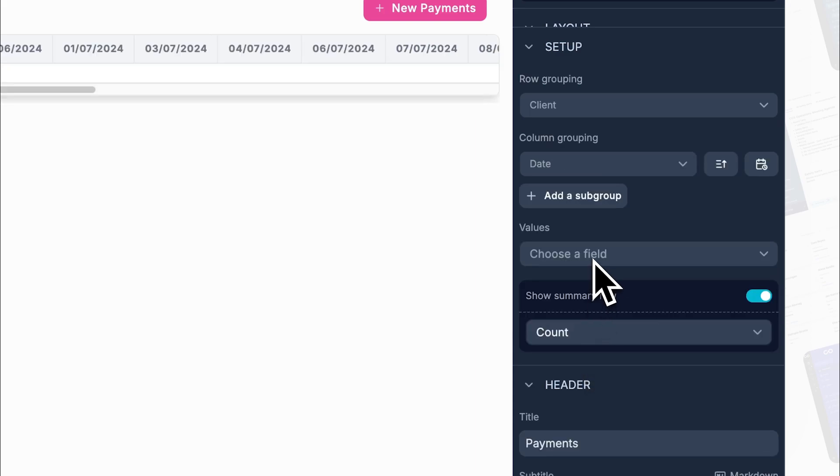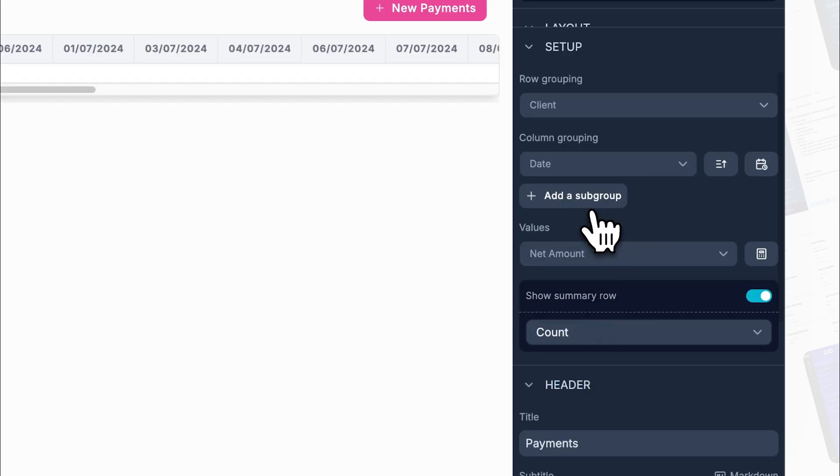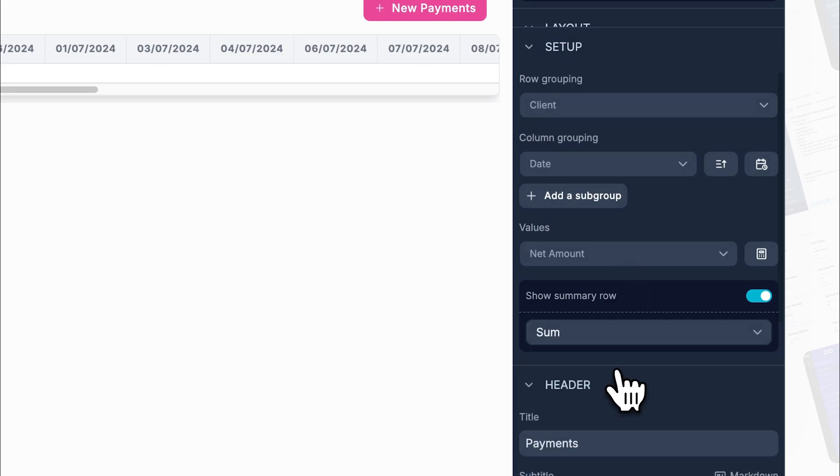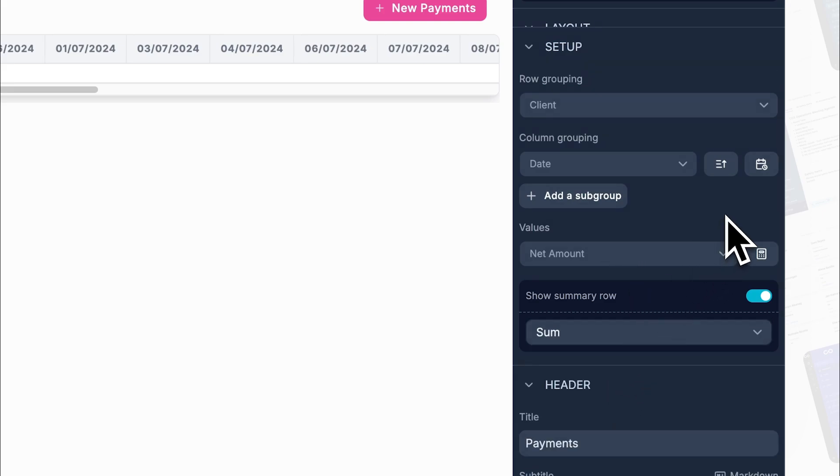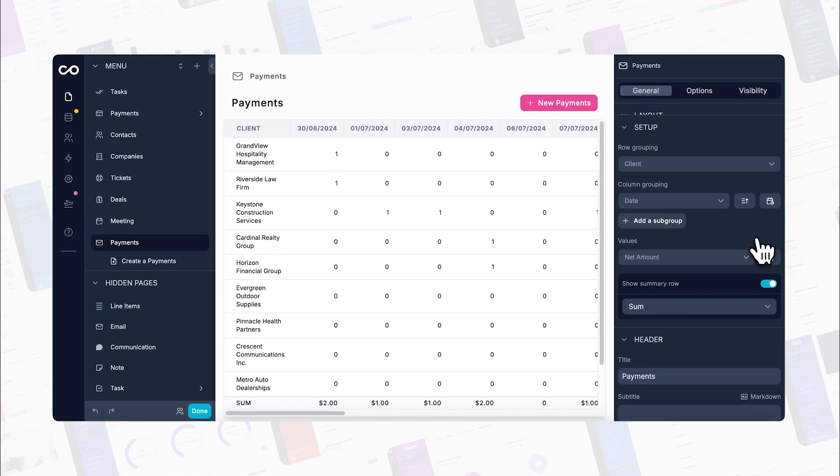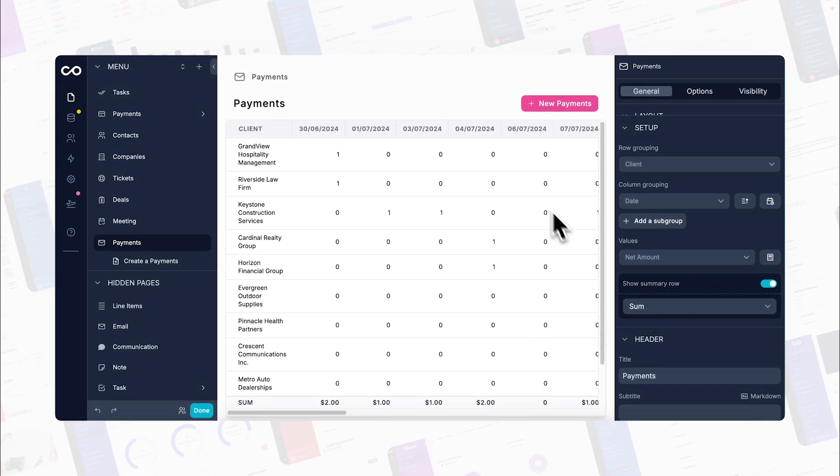Finally, select values and decide how you want to crunch your numbers. You can sum them up, take averages, or count them. This helps you analyze your data using the metrics that matter most to you. And there you have it, you've just set up your first pivot table.